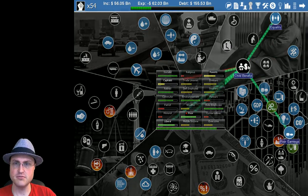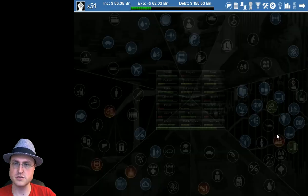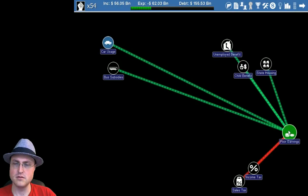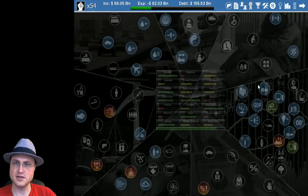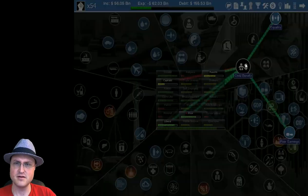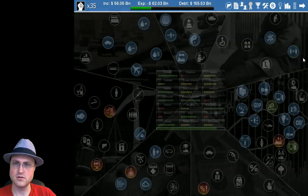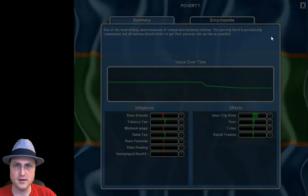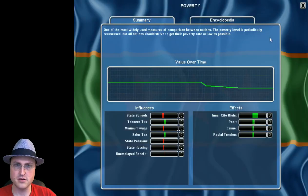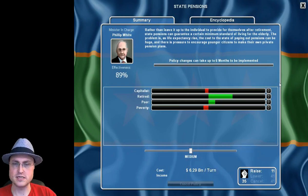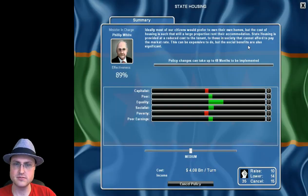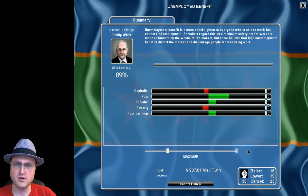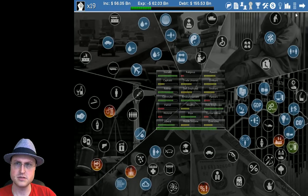Poverty should drop once some of these things kick in. I did implement the child benefit - wait, none of this actually eliminates poverty? Okay child benefit screw you. Why are state schools bringing down poverty? State pensions, oh that's expensive. Housing, they're all expensive. Unemployment benefit, it's low and not that expensive. Let's max this out, this will help reduce poverty considerably.